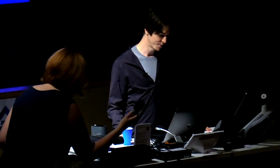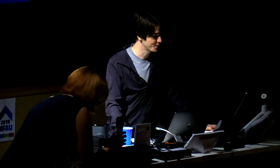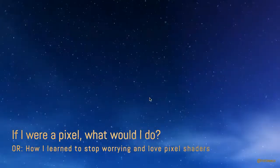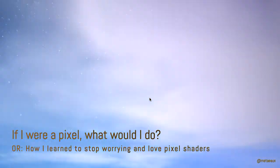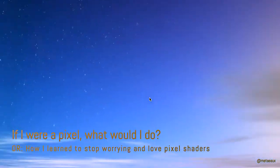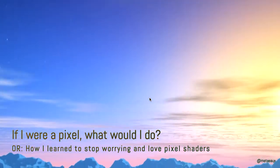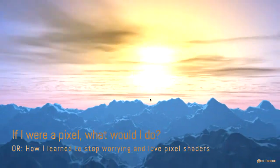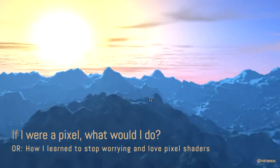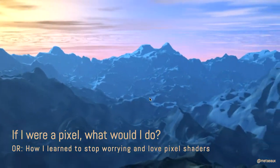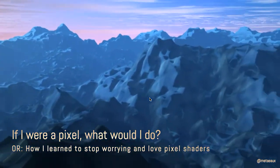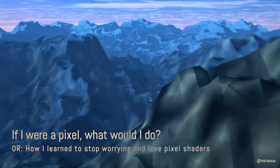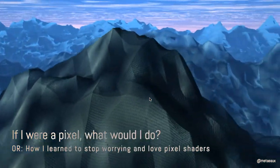The title of my talk is If I Were a Pixel, What Would I Do? Or How I Learned to Stop Worrying and Love Pixel Shaders. The reason for that is that pixel shaders are essentially thinking like a pixel. It's the decision process of how am I going to choose to color this pixel on the screen? And it's kind of surprising actually. If you look at this scene that I created here, it's fairly complex.